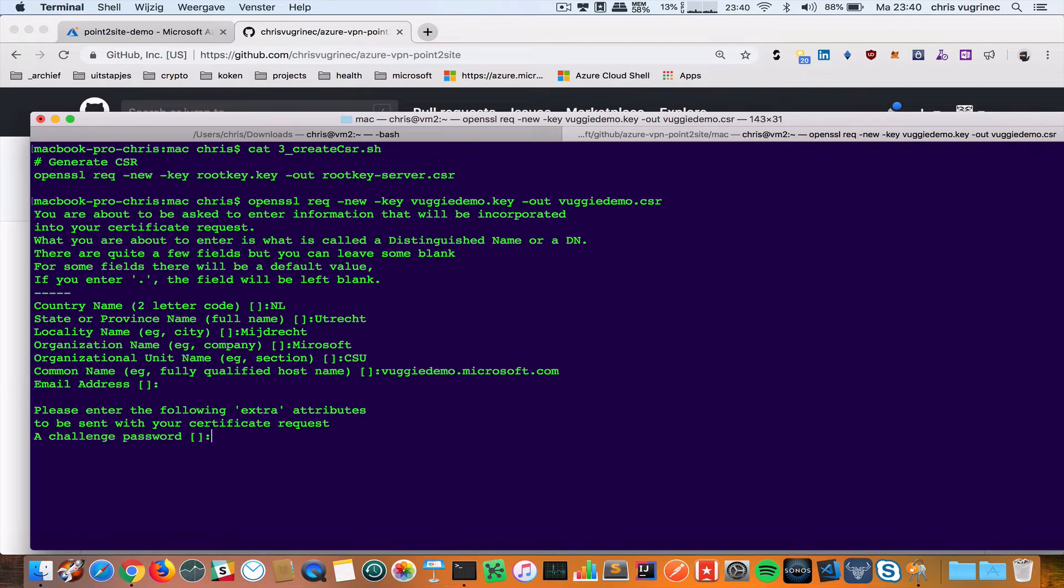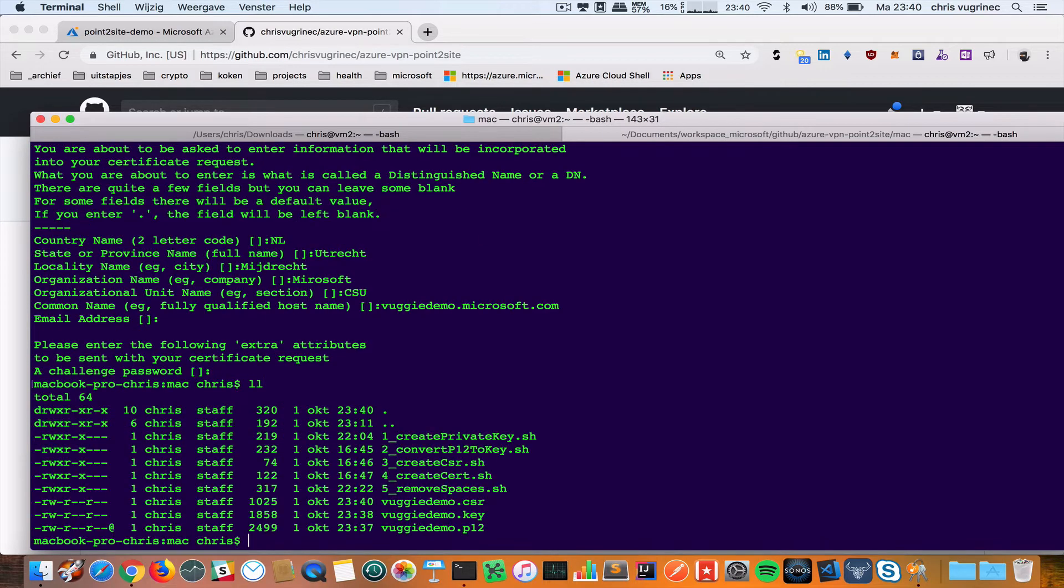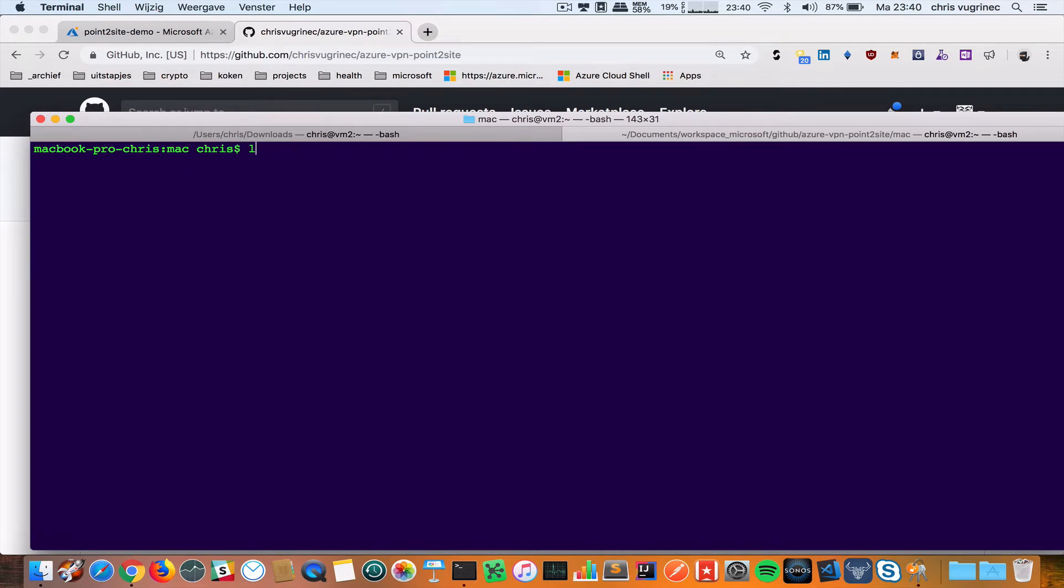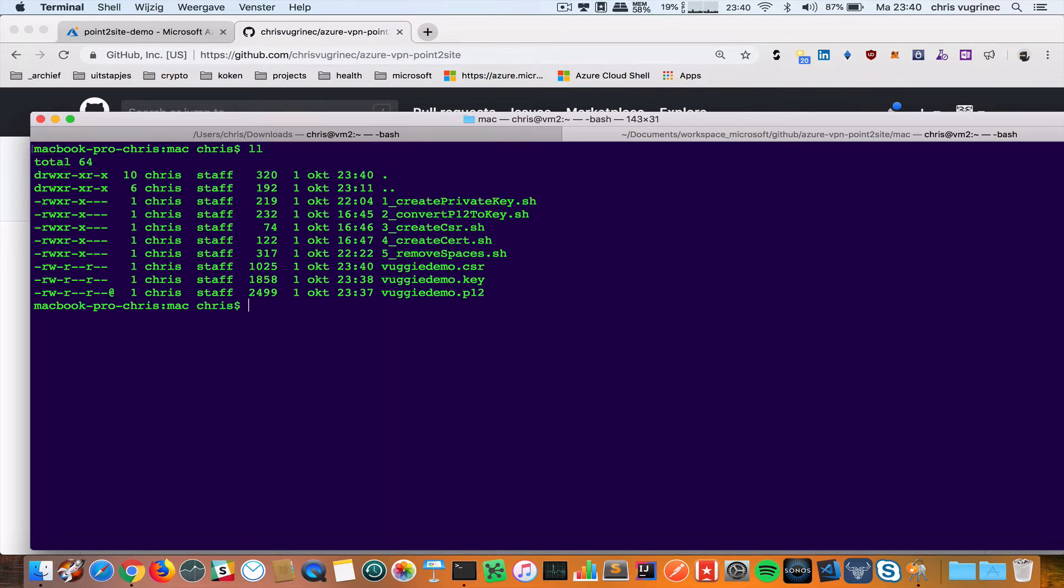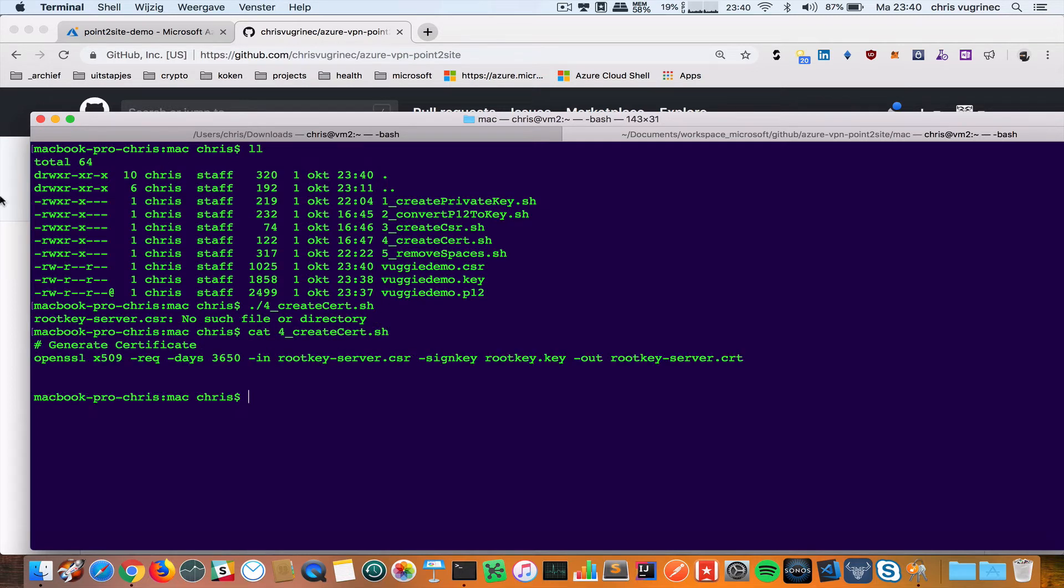I will not give a password, just put enter here. So I've created a certificate request. Now what I need to do is step four.